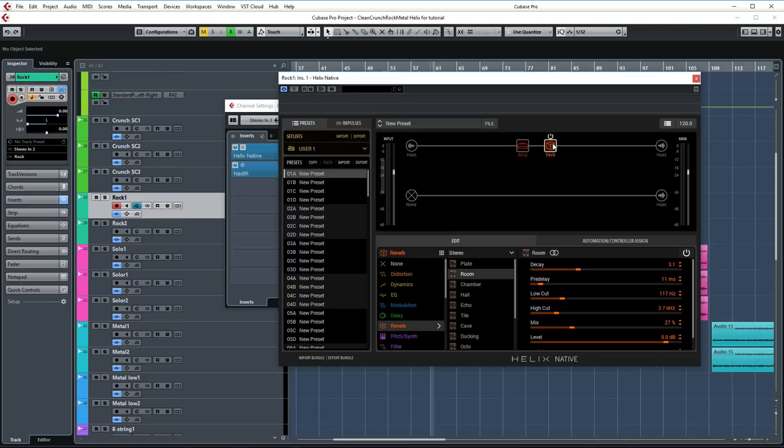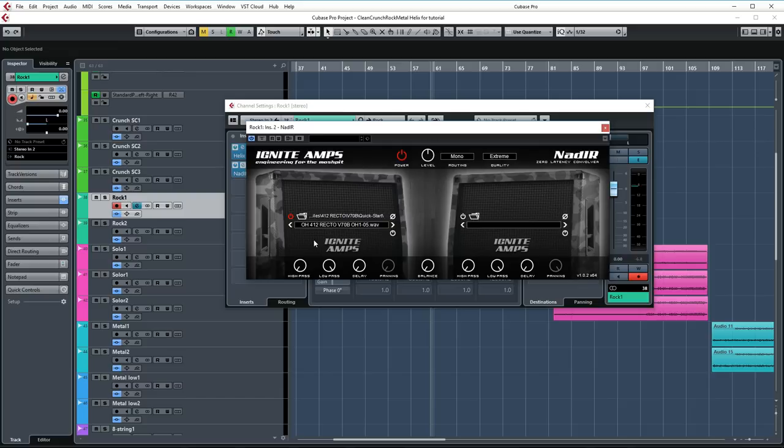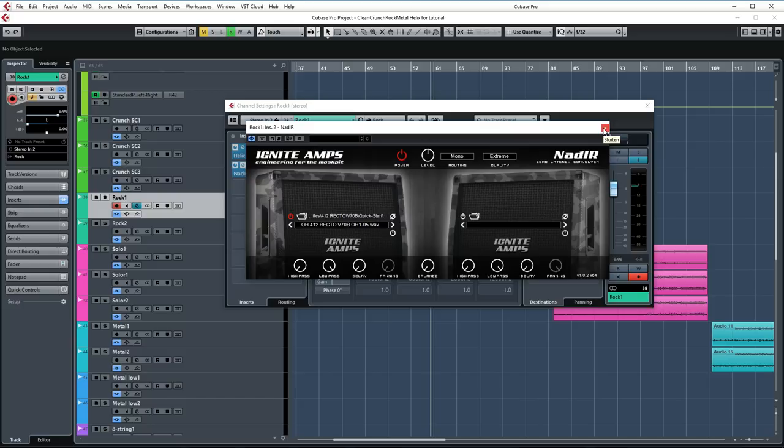The reverb is also set to the room setting, just like before, this time with the decay setting of 3.1 and a mix setting of 27%. So we just dialed this down a little bit to keep it a bit more subtle. As far as the cab IRs go, I'm using the Ownhammer 4x12 Recto cab, which is of course based on the Mesa Boogie Rectifier cab. I'm using the V70B speaker option with the Quick Start Ownhammer 1 file. Great for that classic and big Mesa Boogie sound.